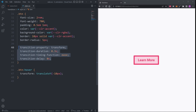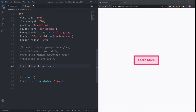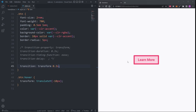Instead of using these four properties, we can use the shorthand transition property, passing the same values in the same order: transform, 0.3 seconds, ease, and 0 seconds delay. Hovering over our button, we see this works great. We can shorten our code even more — if we have a delay of 0 seconds we can remove it entirely, and since ease is the default timing function we can remove it as well. Now when we hover over our button, it's still working perfectly.